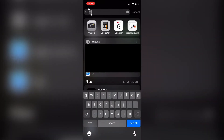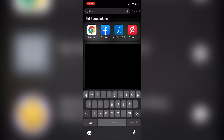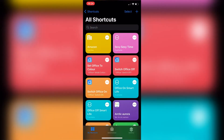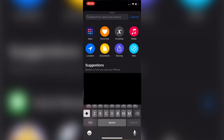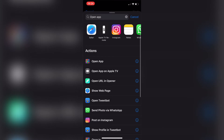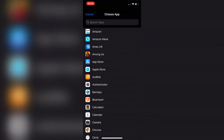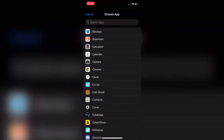What we're going to do is pull down from the top and choose the Shortcuts app to open it. Once we've opened up the Shortcuts app, go ahead and click the plus icon in the top corner. We're going to add a shortcut, and what we're going to type in here is 'open app.' We can see it there under actions, so I'm going to tap 'open app' and decide what app I want to open — in this case, the camera app.